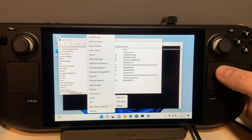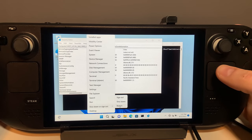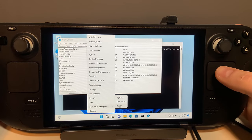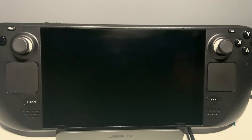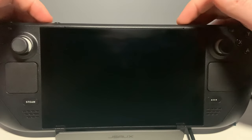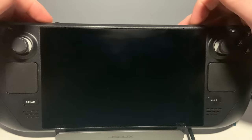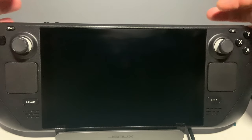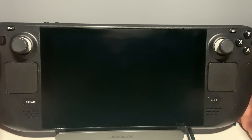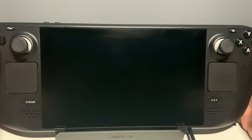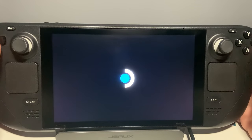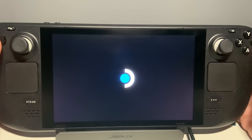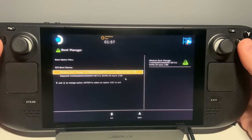Now, we're ready to go into SteamOS, first by shutting down, then holding the volume minus and power together, and then choosing SteamOS.